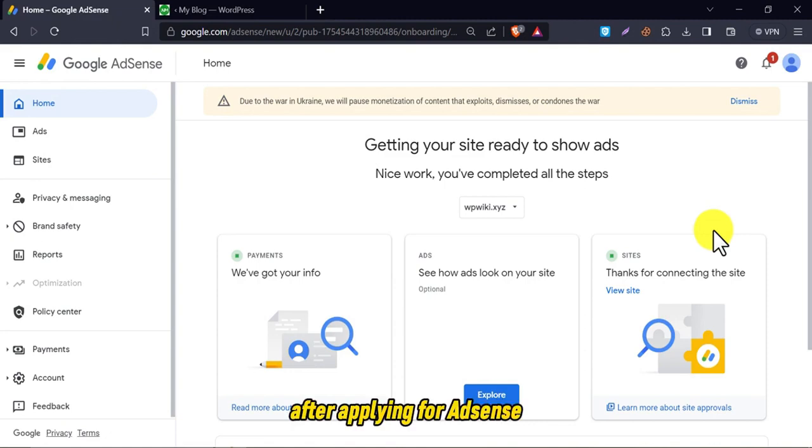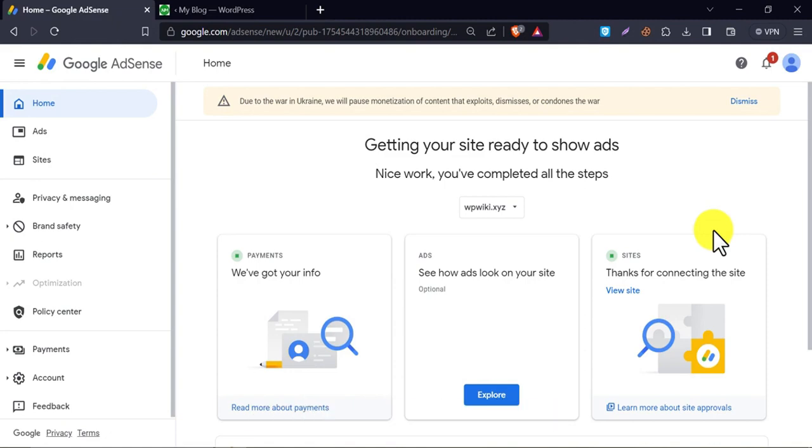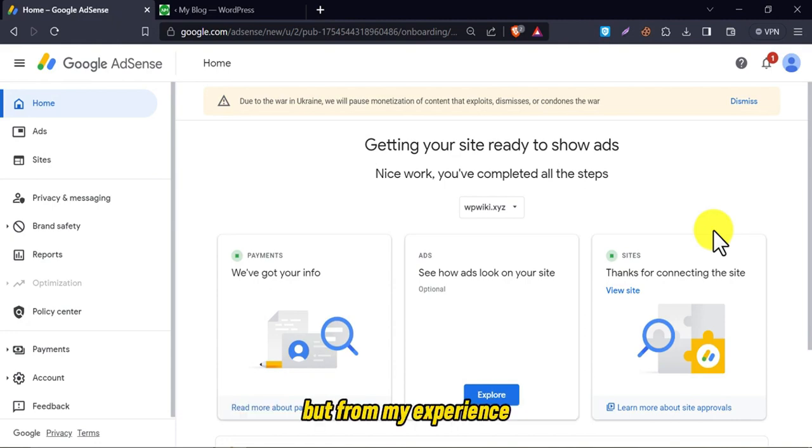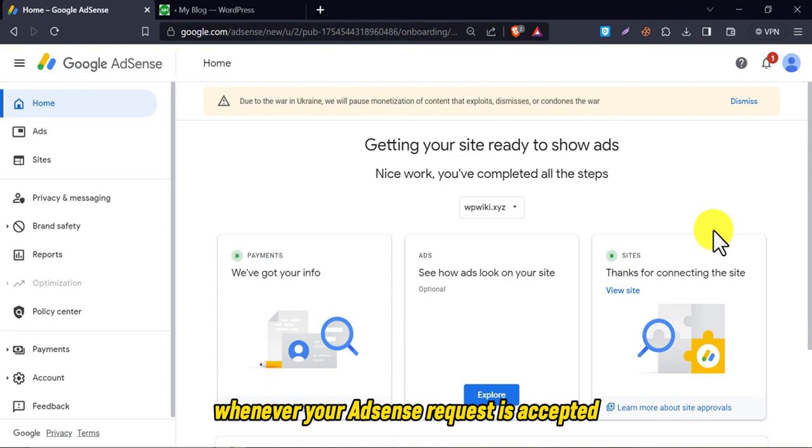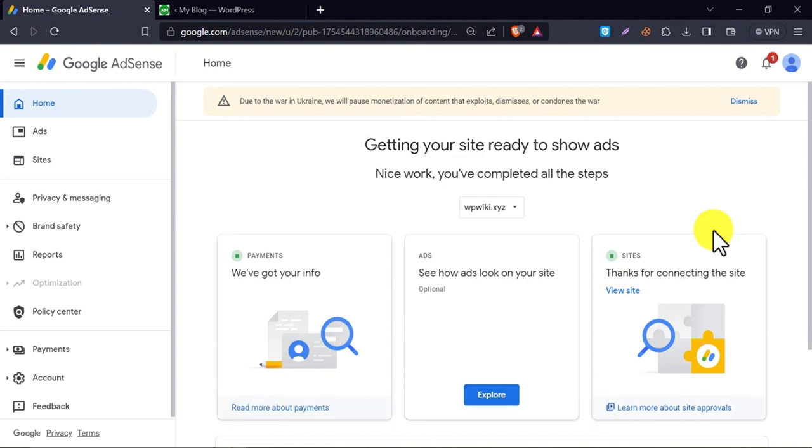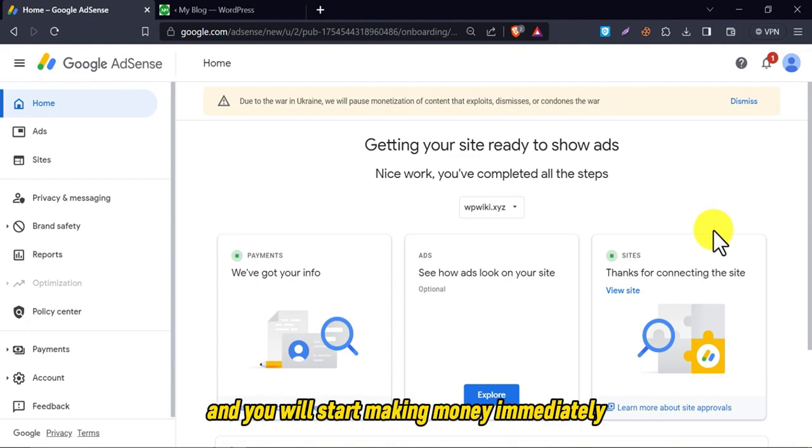After applying for AdSense, most people make a mistake. They don't enable auto-ads on their website. But from my experience, it should be done. Whenever your AdSense request is accepted, their ads will be shown on your website instantly, and you will start making money immediately.